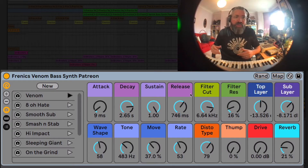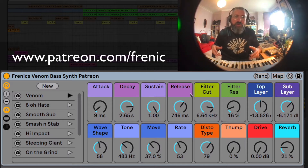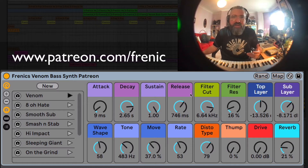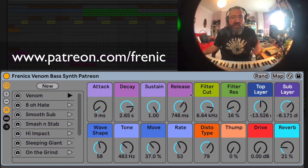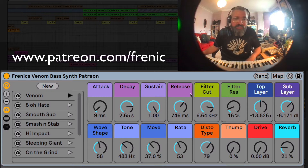Yes people, so here we are — as voted for, this is the next Patreon drop of content. You guys voted for the bass synth over the SP404 style effects, but don't worry, they'll be coming soon.